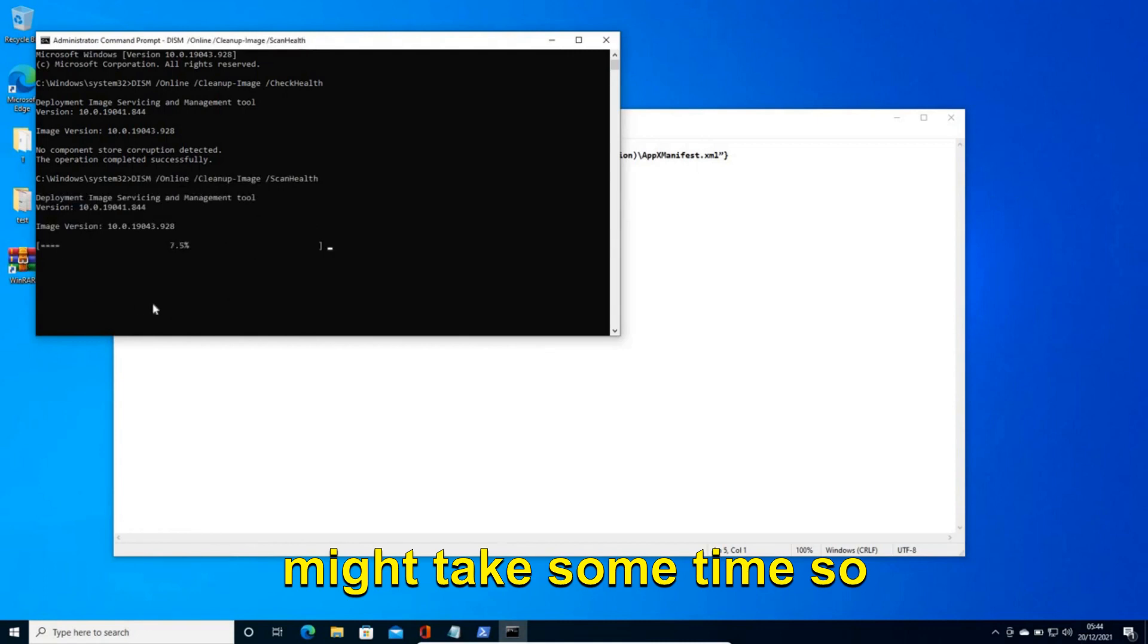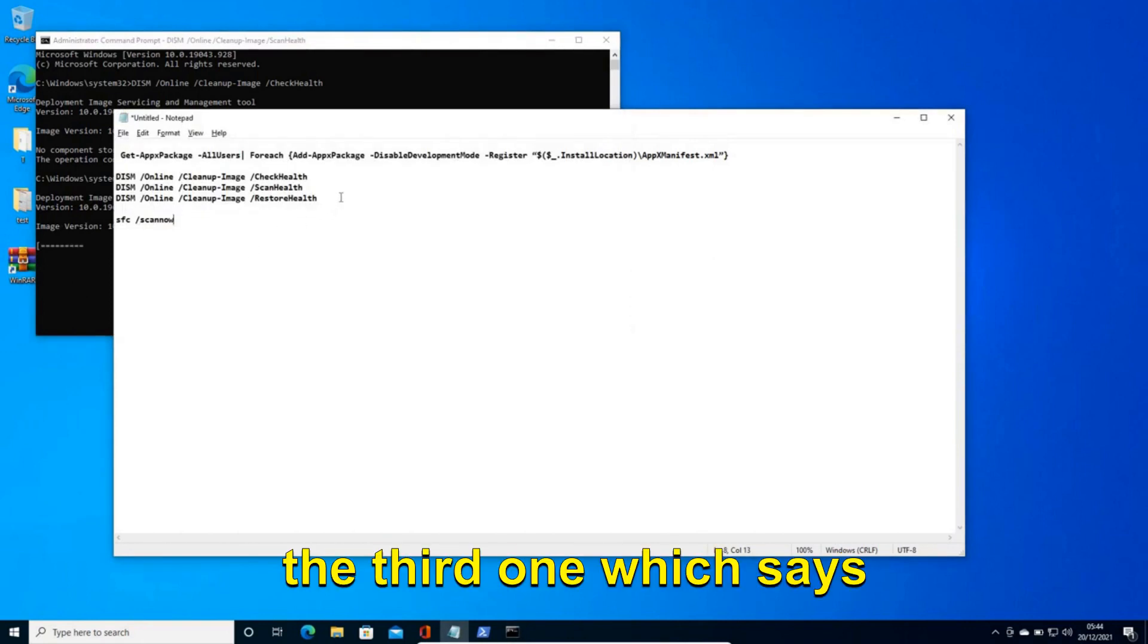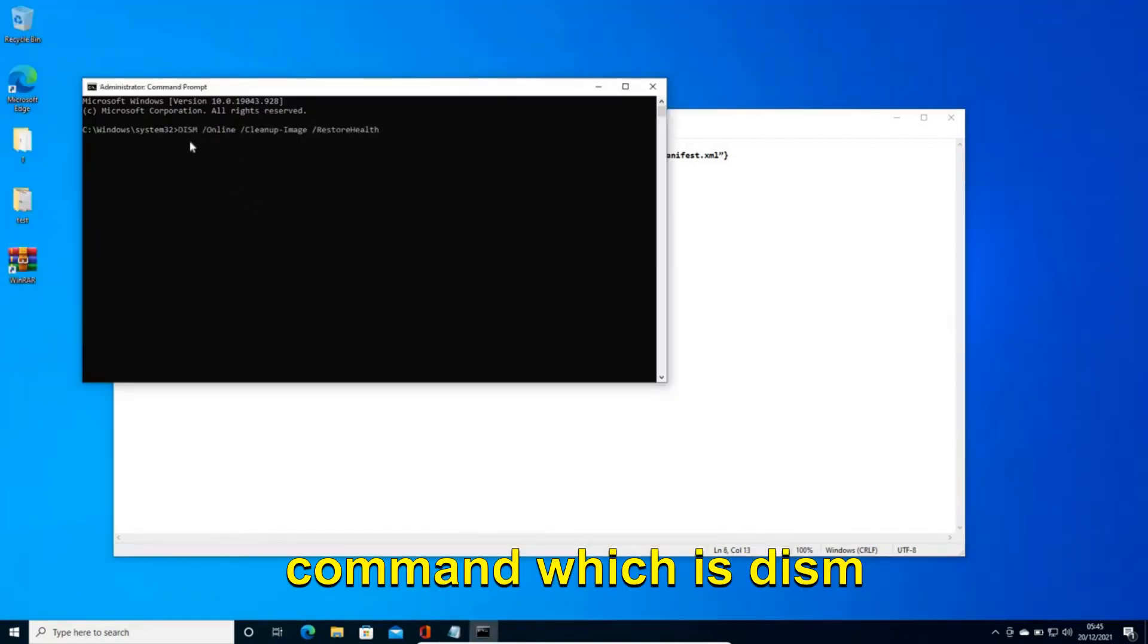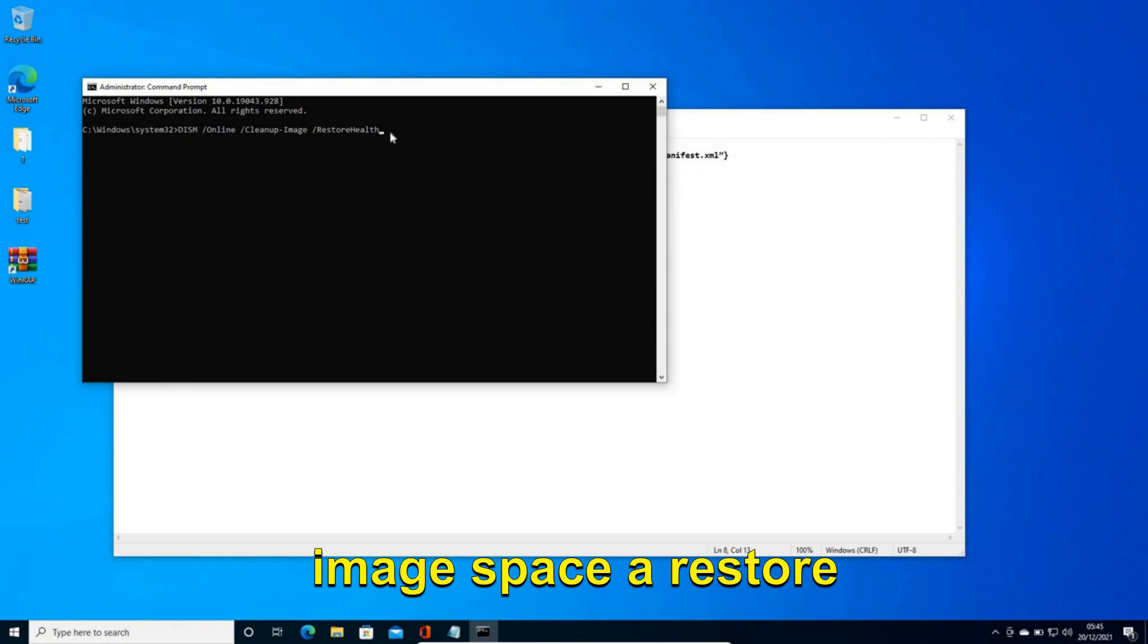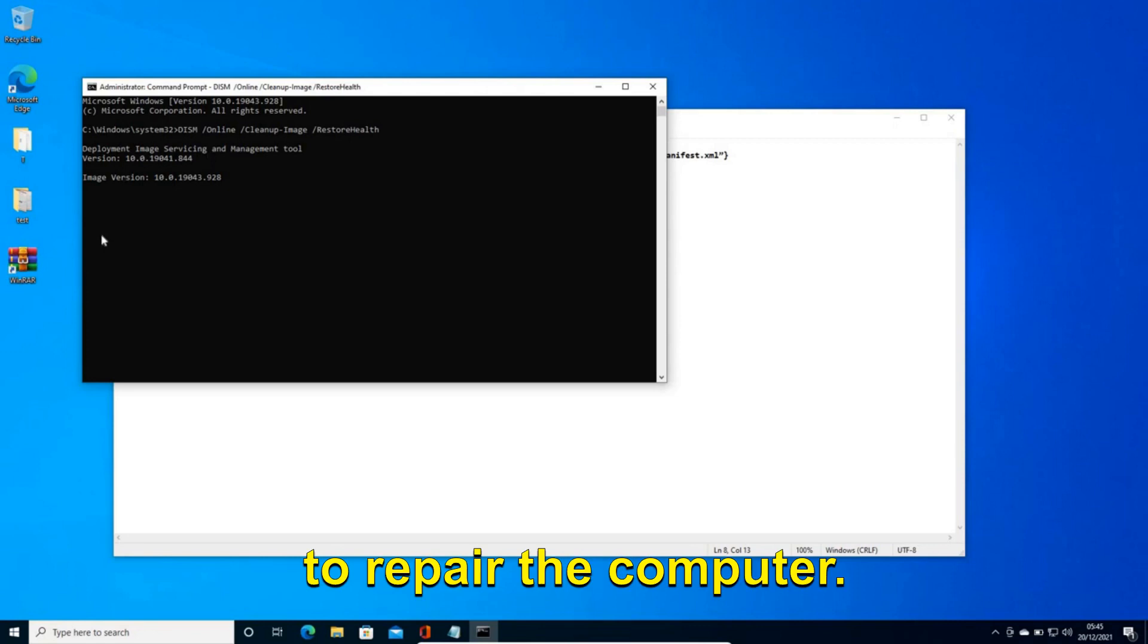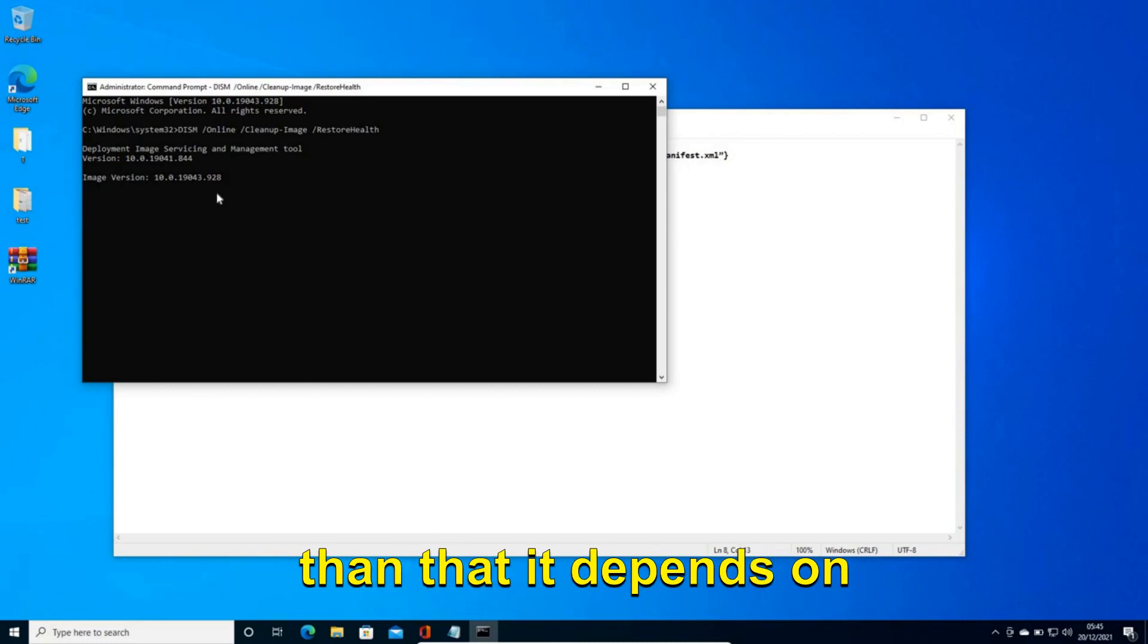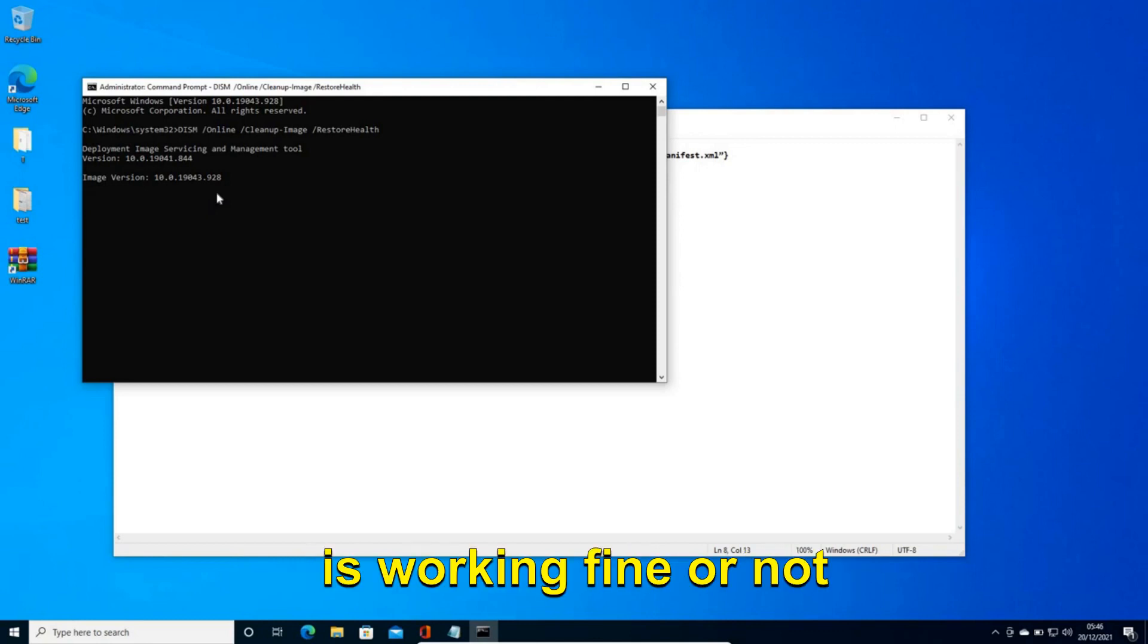Now this procedure might take some time, so you can leave it as it is. And once this is done move to the third one which says restore health. So now we will type the third command which is DISM space /online space /cleanup-image space /restorehealth. So I must say this is a very effective way to repair the computer. Even if you do not have any issues you can do this and this will be actually good for the computer. So this procedure might take 5-7 minutes or more than that. It depends on the computer. And once this is done restart the computer and see if your app is working fine or not.